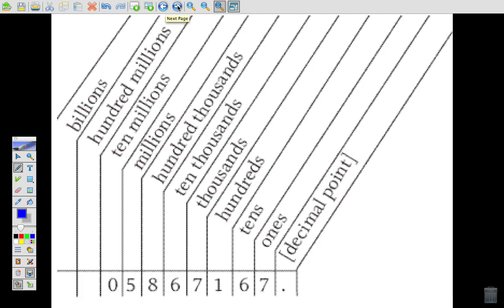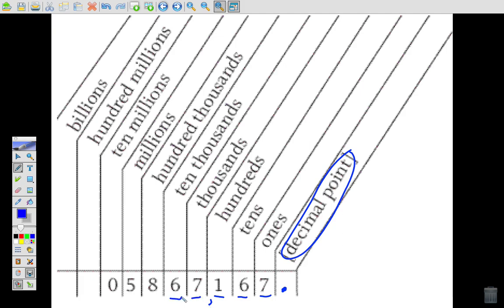Notice that we've got the decimal point right here, outlined in blue, labeled 'decimal point.' To the left of it we have the ones place, the tens place, the hundreds place, and then we repeat that sequence — every three places we place a comma. Next we have the thousands, ten thousands, and hundred thousands, then another comma, then one millions, ten millions, hundred millions, and then billions.